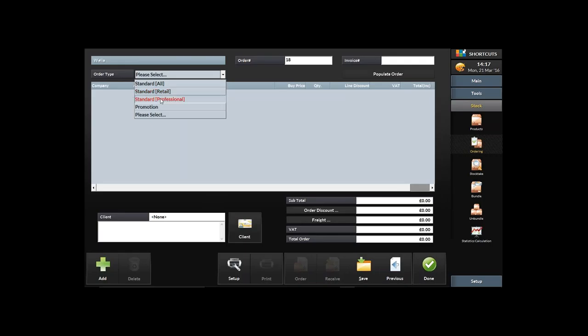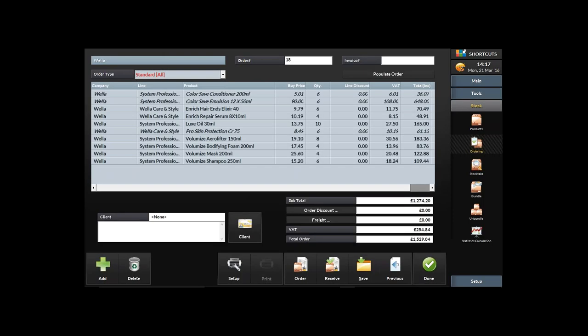It asks what type of order: Standard All would include all Wella products; Standard Retail looks at retail products only; Standard Professional looks at professional products only; and a Promotion is where you can specify a product that's similar to one already in the system — Shortcuts works out based on how that other product performs what you might need to order. For today I'll do Standard All.